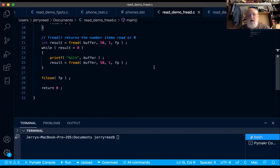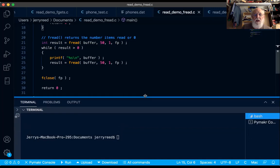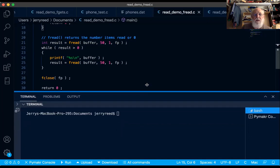Once we're all done, we're going to fclose the file for all the good reasons we described in the other videos. Let's compile and run this program and see what we get.